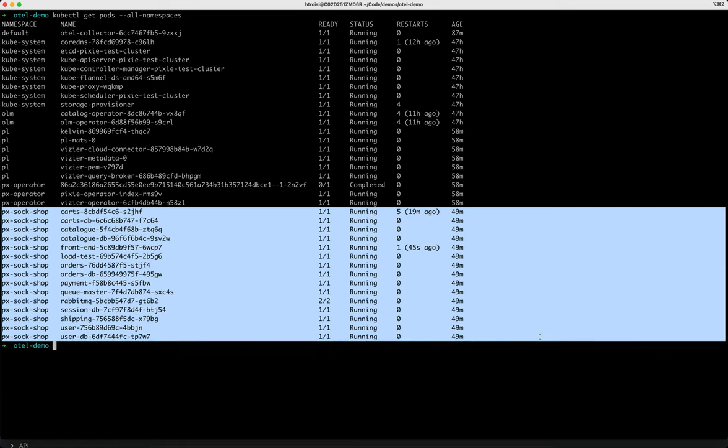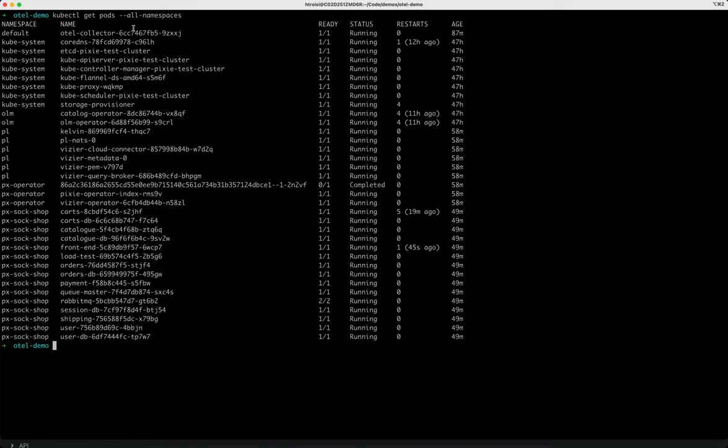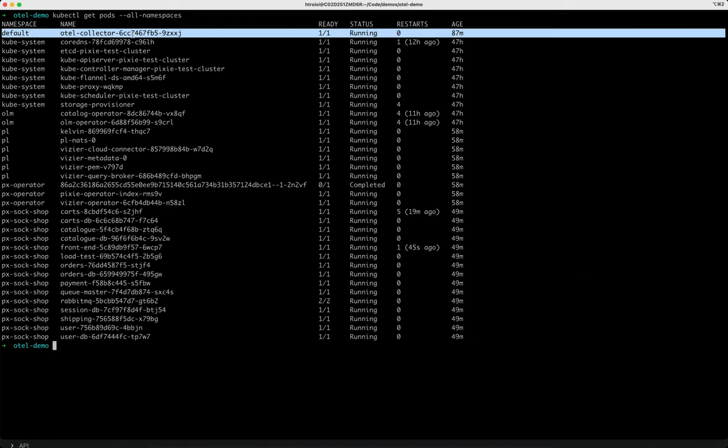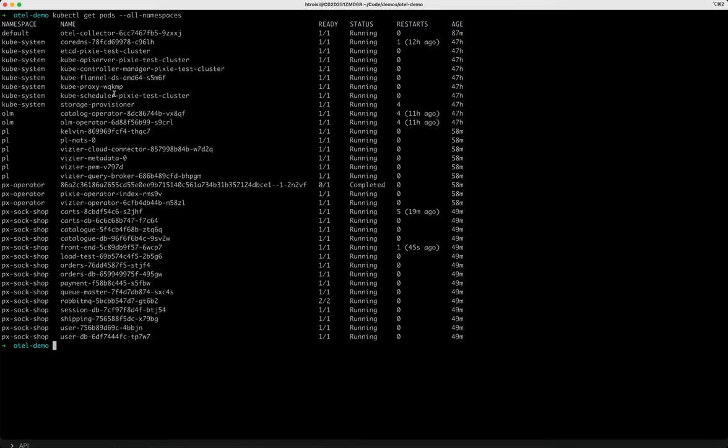I've also deployed a demo application, the Sock Shop demo application, and that's so that we'll have some traffic in the cluster that we can export. I've also deployed an OpenTelemetry collector to this cluster, and that's what we're going to send the Pixie data to, and you can also find directions for that in the tutorial.